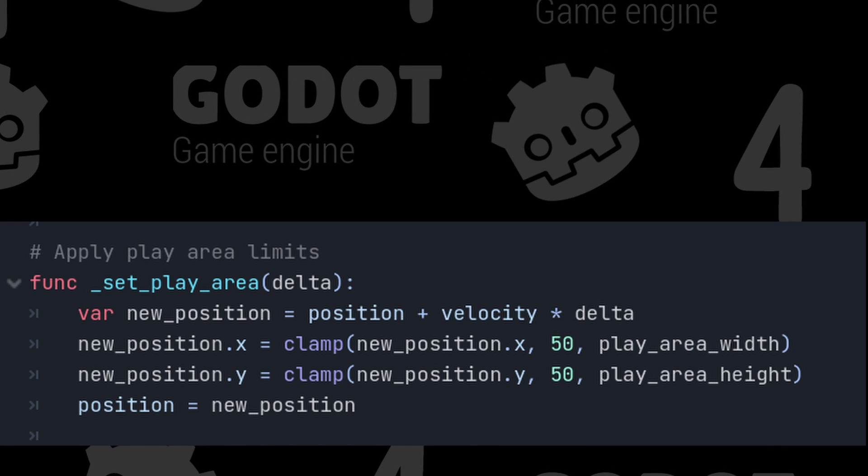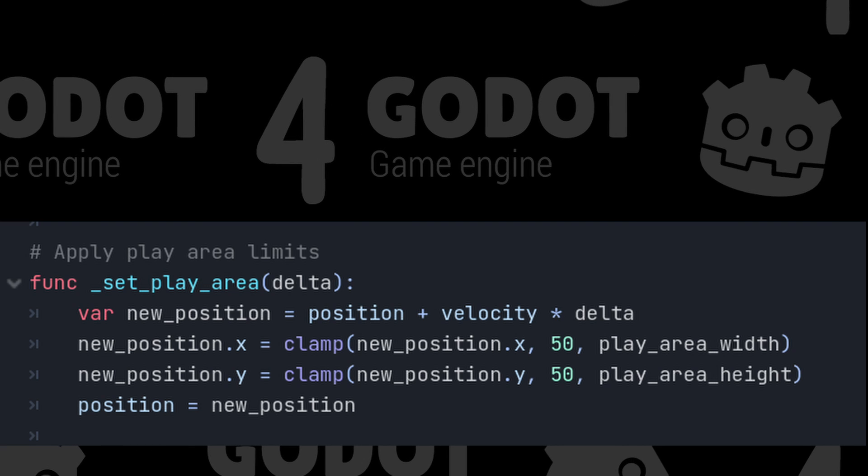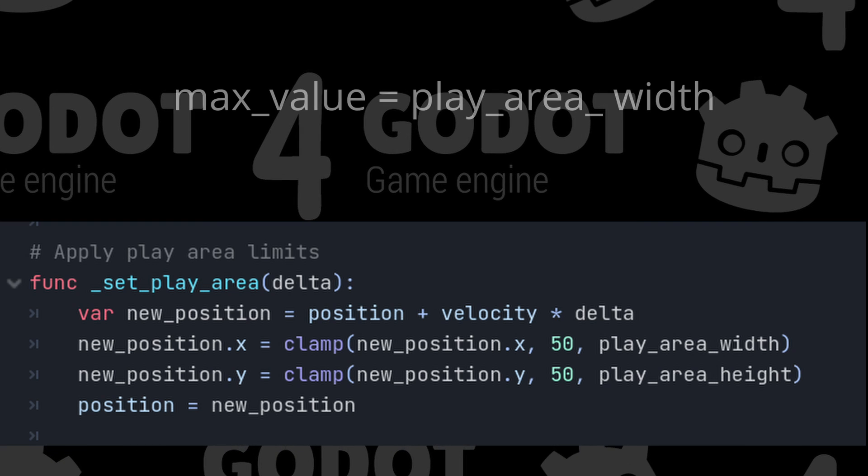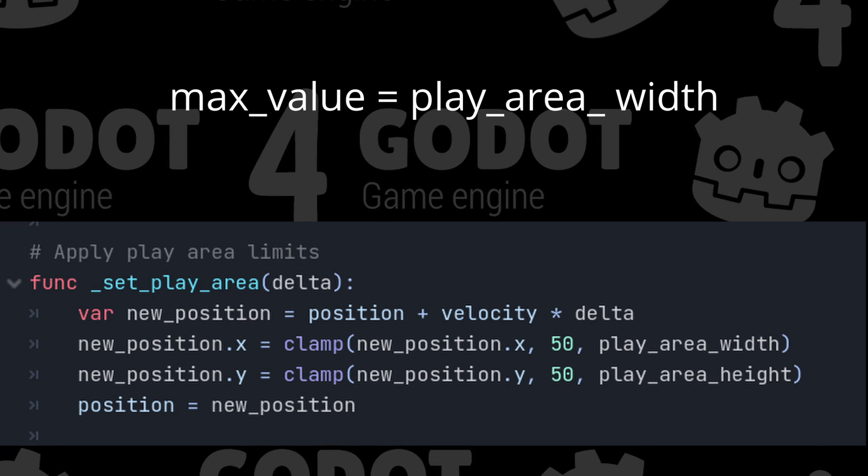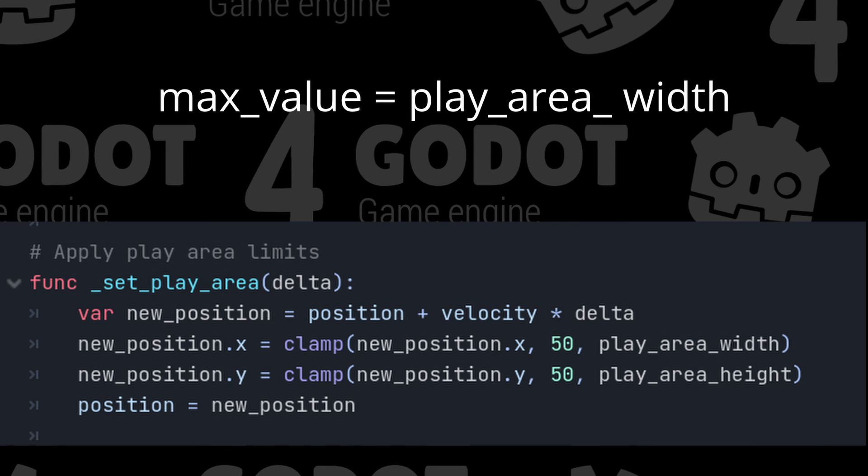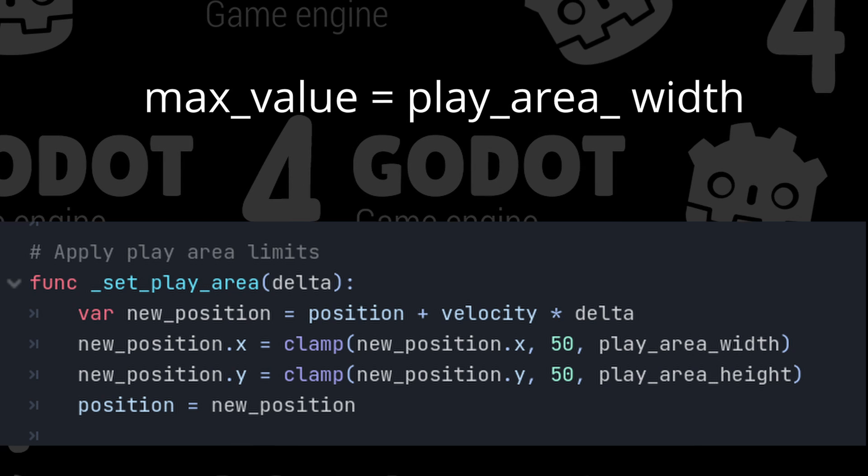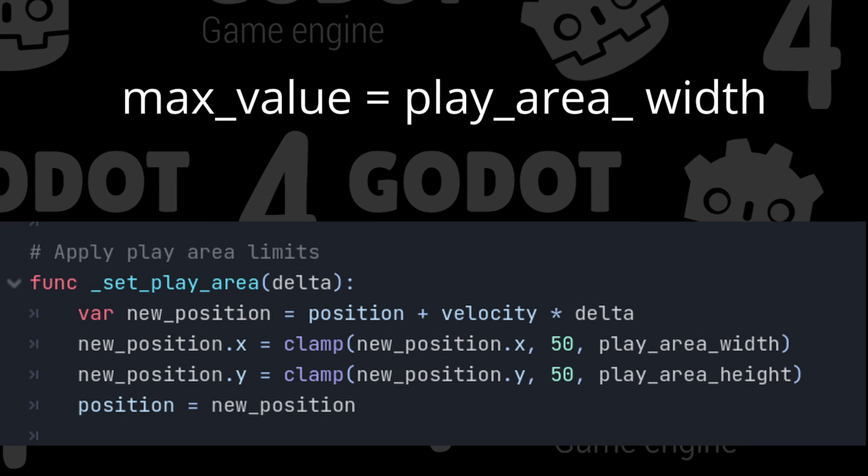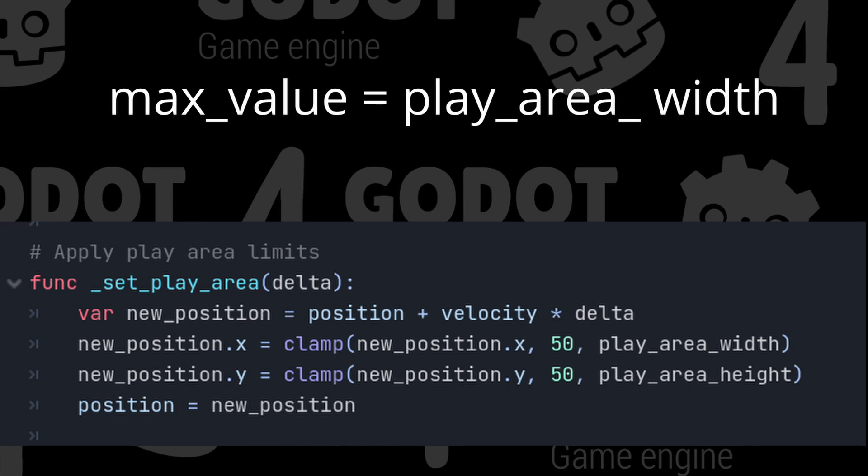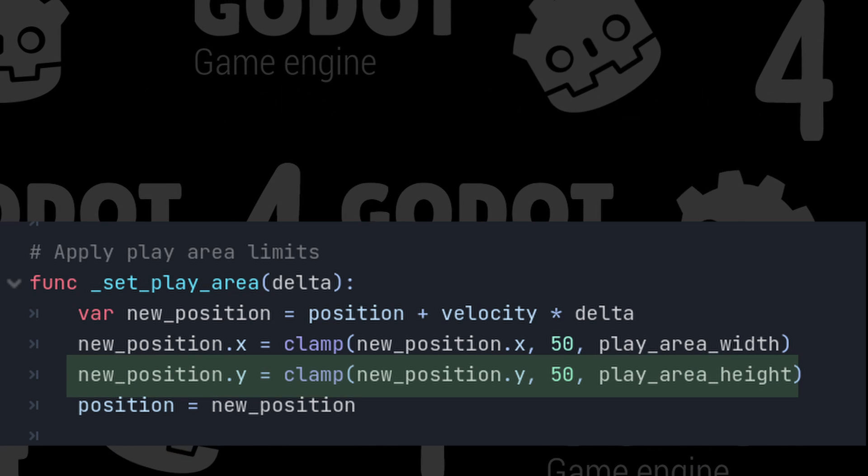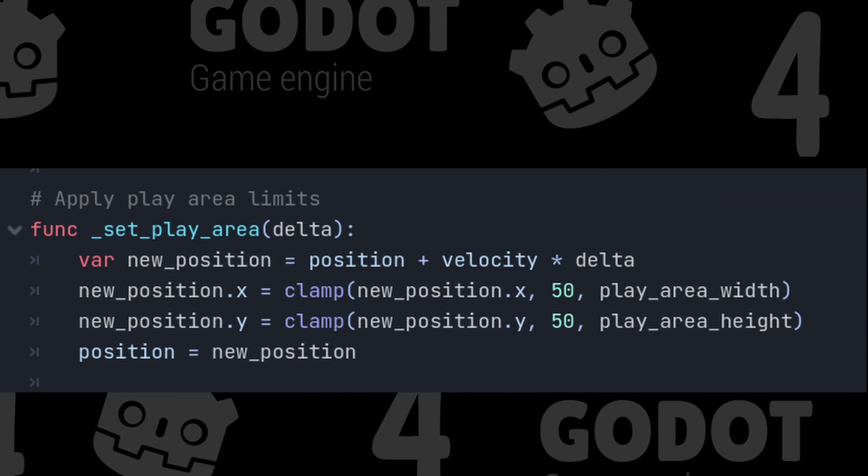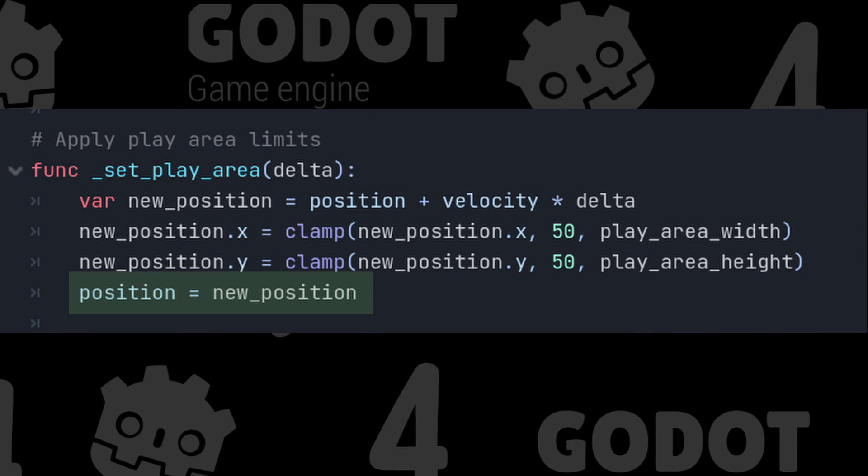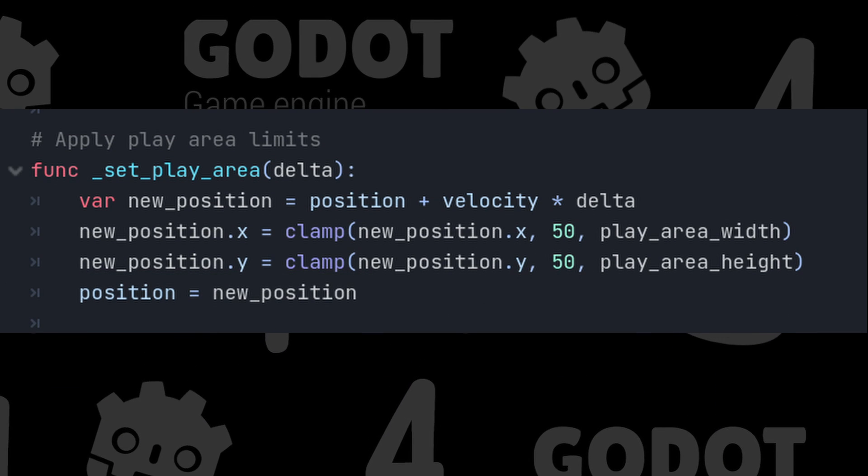If the new position X is less than 50, it will be set to 50. The play area width represents the upper bound of the range. The value of the new position X will not be allowed to exceed the play area width. If it is greater than the play area width, it will again be set to the play area width. We will do the same for the Y value and then set the player's position equal to the new position. This will ensure that the player does not leave the play area.